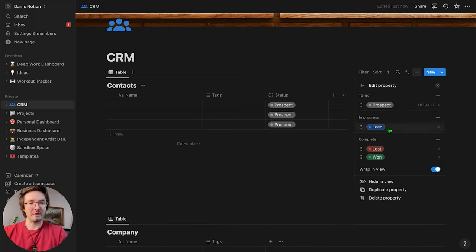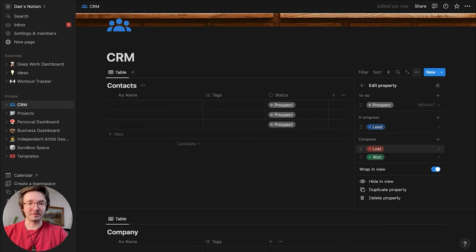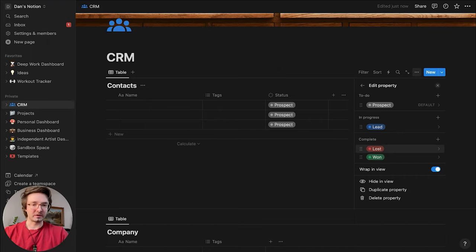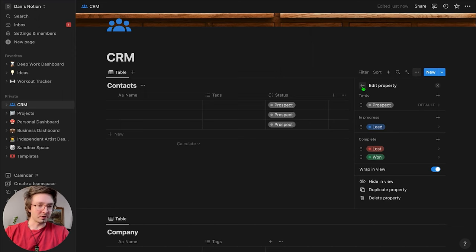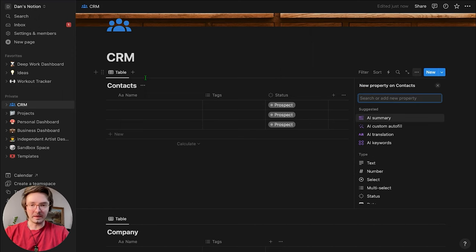You may want to have different properties depending on your company, but if you've never set up a CRM before, this is just the general flow for a pipeline, so we're going to leave it like that.